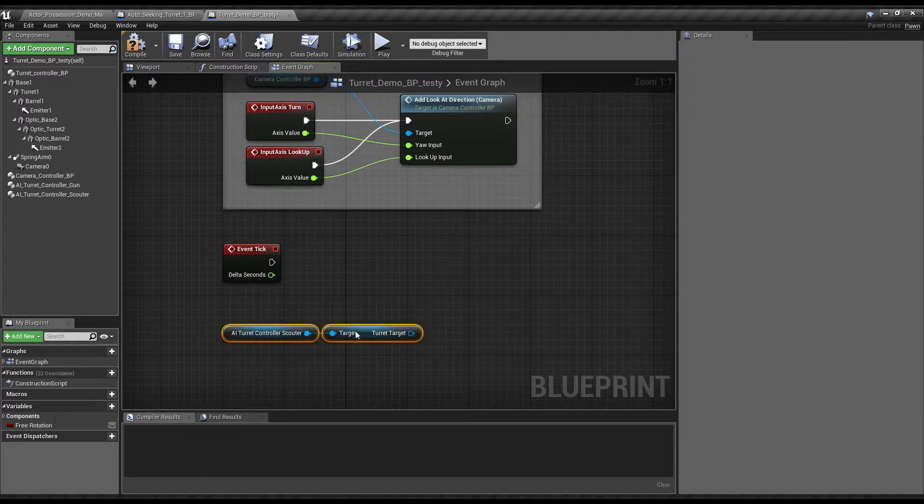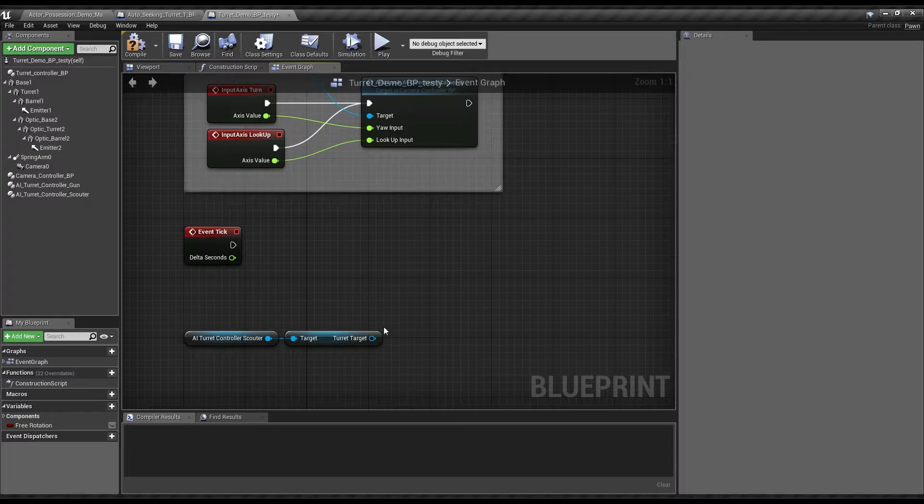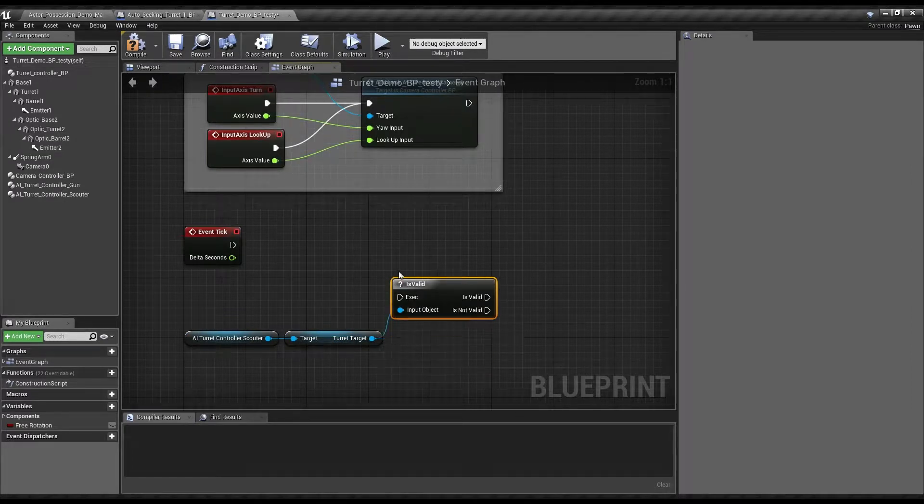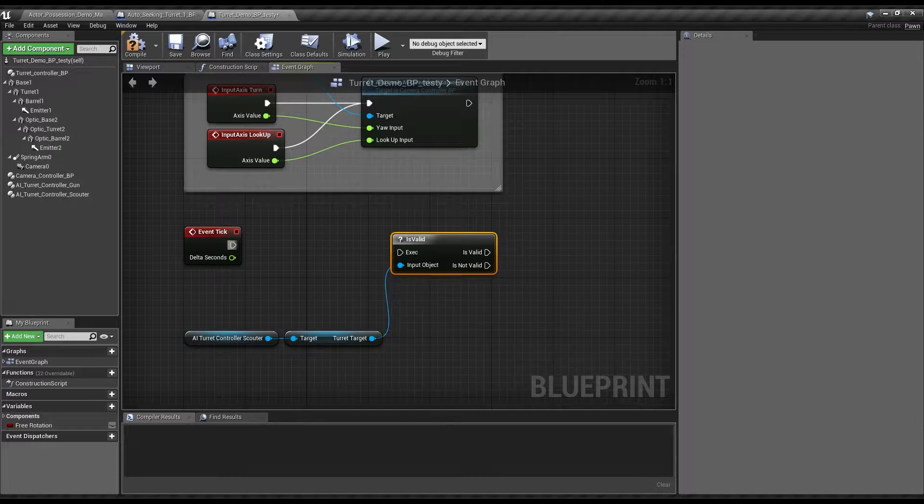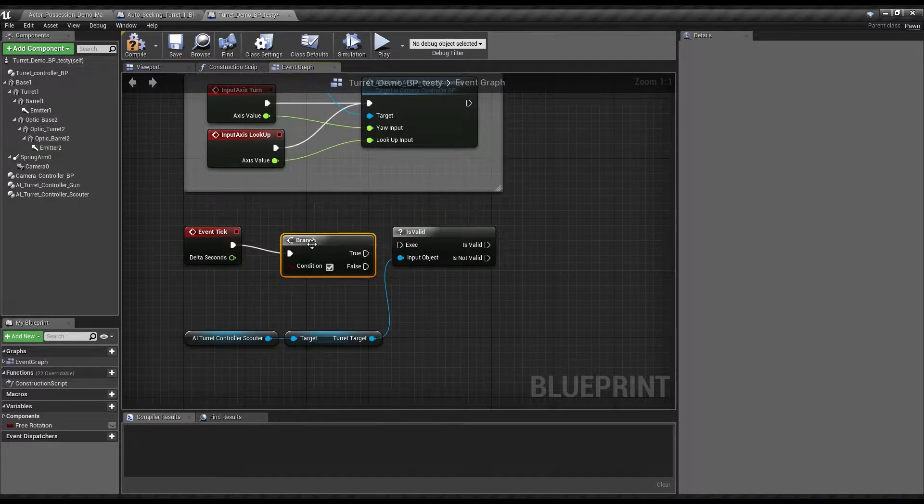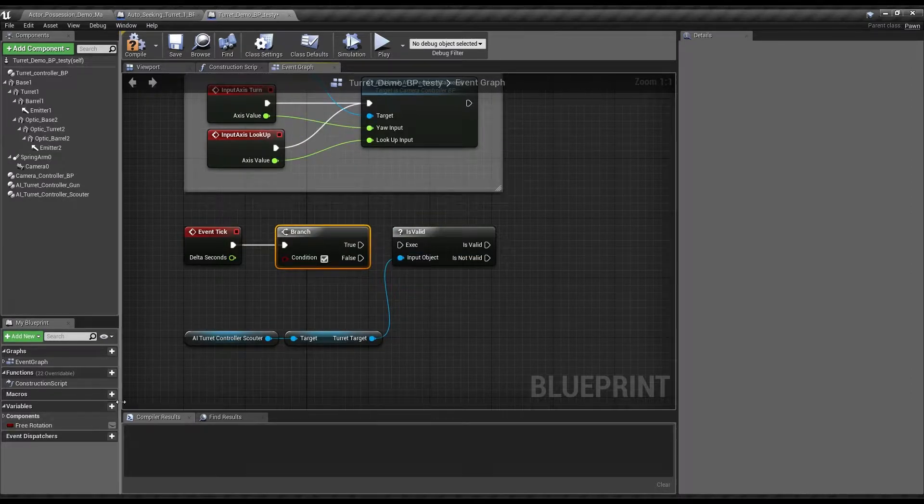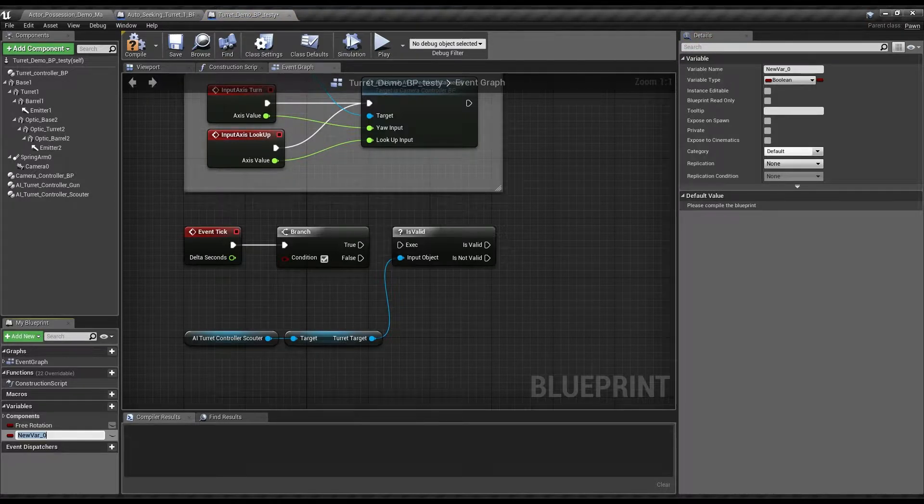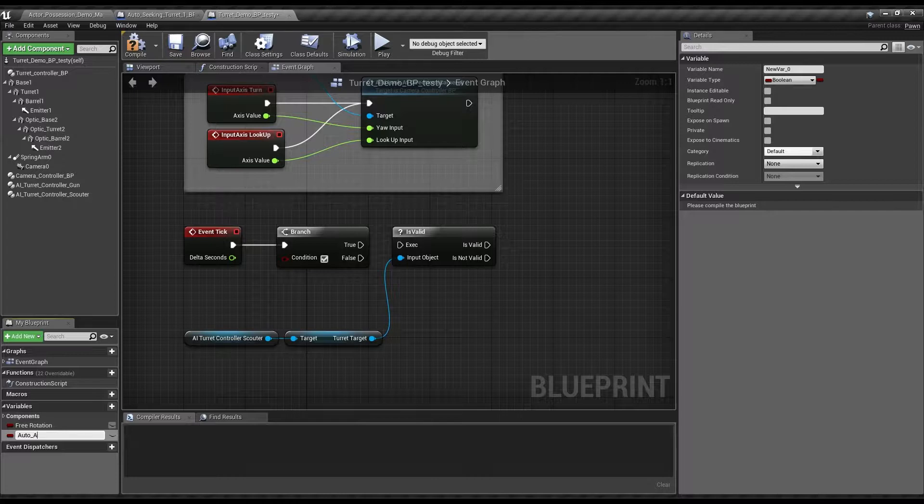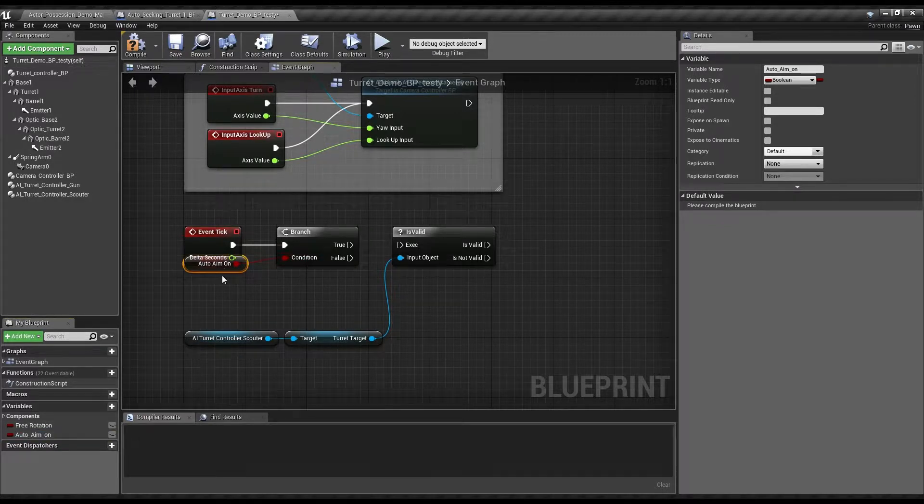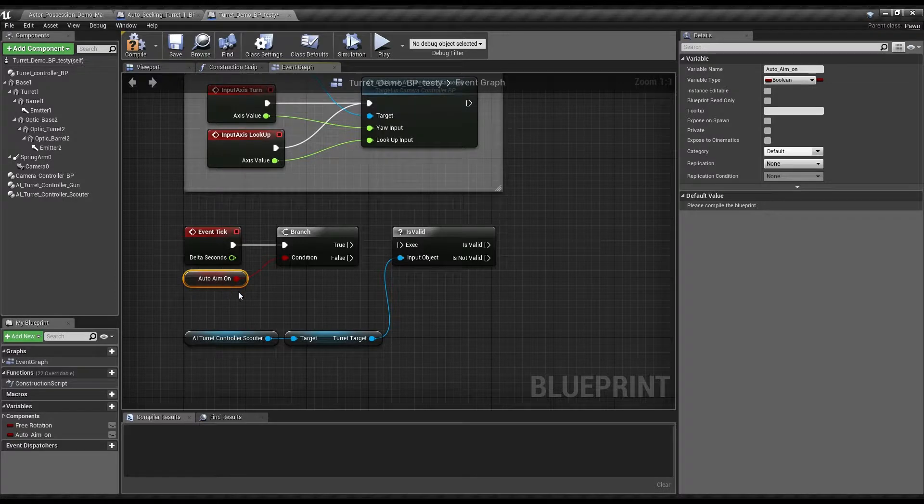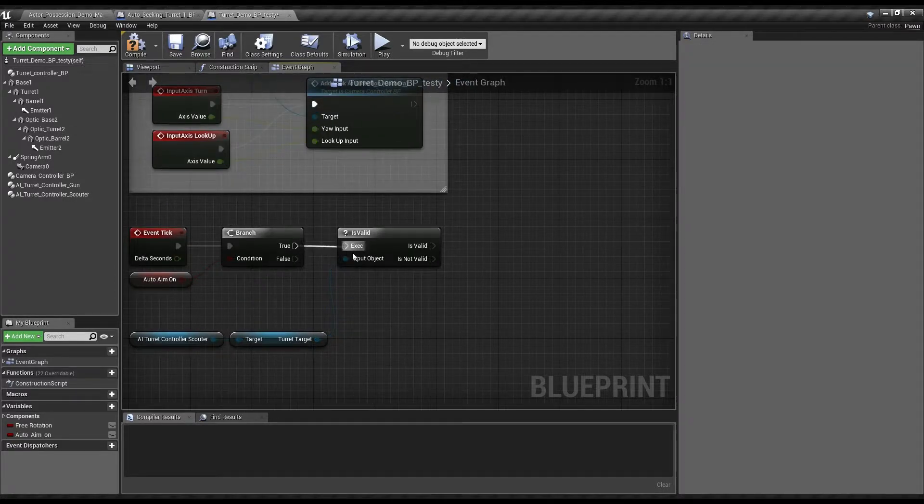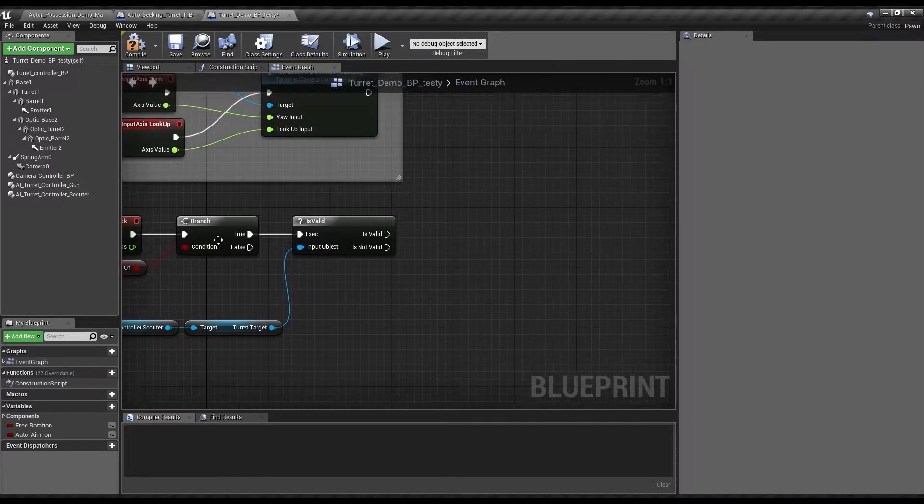Now, we're going to be taking this target and asking if it is valid. If it's valid, then that means we've got something spotted that we could shoot at. But first, we might want to add a little rule. Let's see. Only if, what should we call this? AutoAim on. So only if AutoAim is on will we continue doing this. Otherwise, we'd just disable everything.